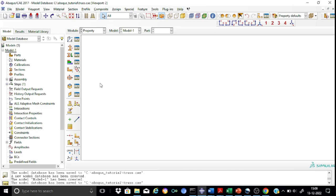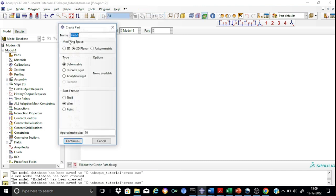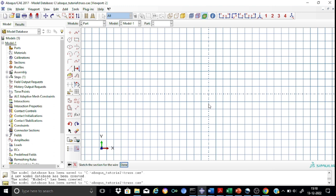We have set the working directory and the job is named as truss.cae. Let us start creating the part. Press the part button. We will name this part as truss, and we will select it as a 2D planar deformable wire element. Continue. Now the sketcher is available to us.